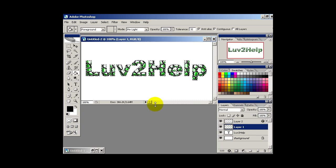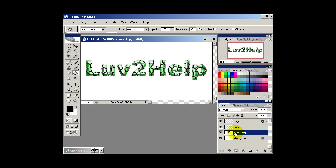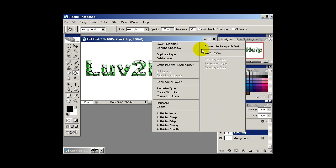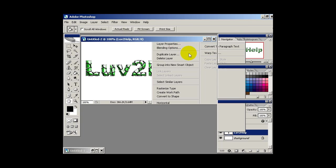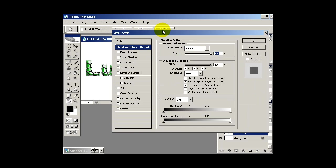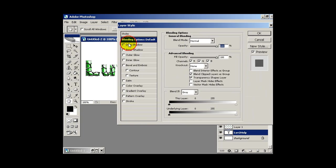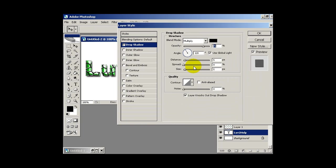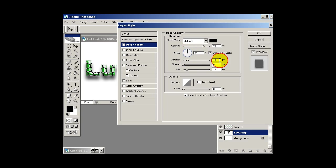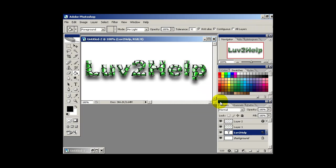Now you can deselect that. Then what we want to do is select the text layer. We want to right click and select blending options. And then just give it a drop shadow and have the angle somewhere vertical. So say 90 degrees. Distance 15 and size 15. Then just hit OK on that.